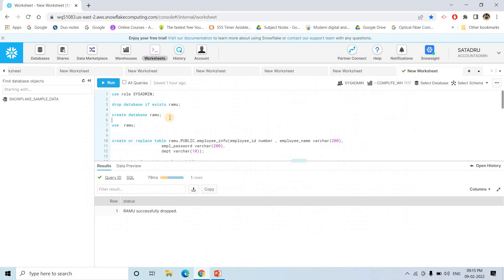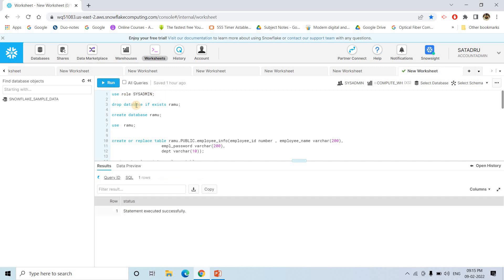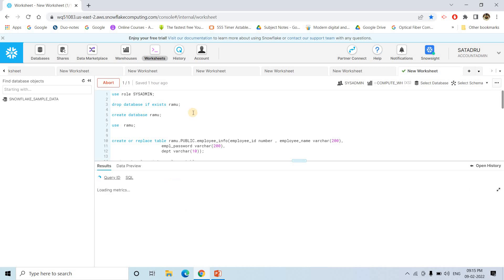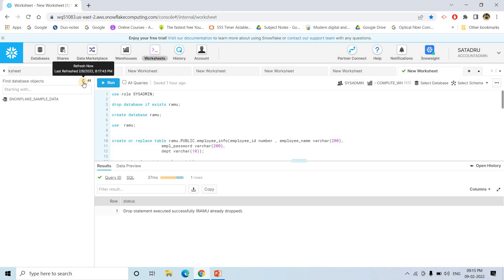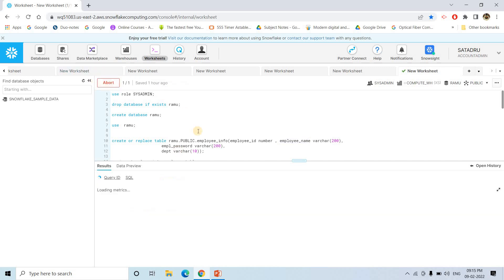Now, let me discuss how you can implement this kind of technique in Snowflake using dynamic data masking. First, I am using the role sysadmin. Here, I am dropping a database if exists named RAMU. If I refresh this page, you can see no RAMU database exists. Then I am creating the database as a fresh environment and using it. Then I am creating a dummy table employee_info, which has employee ID, employee name, password, and department. Let's execute that.